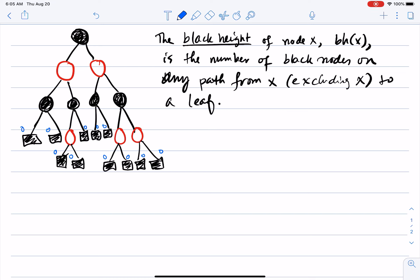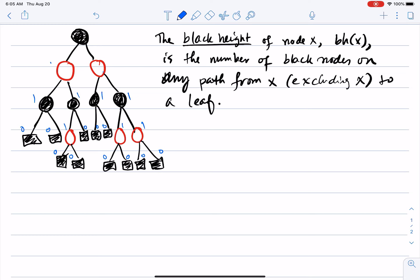For the red nodes at the bottom, any path from them to a leaf has one black node, so their black height is one. For the second layer of black nodes, every path from there to a leaf has two black nodes including the node itself — we subtract one — so the black height there is one. For the red nodes one level up, the black height is two. And the black height of the root is also two.